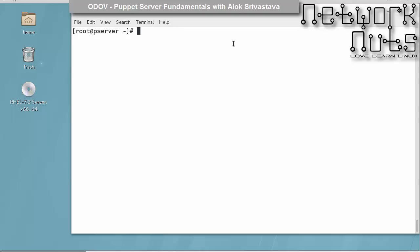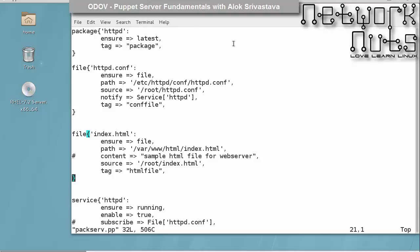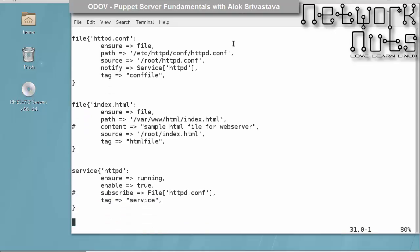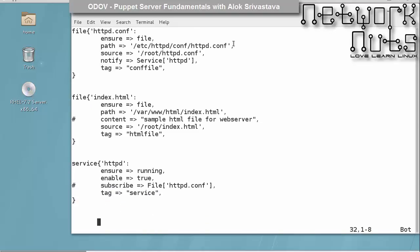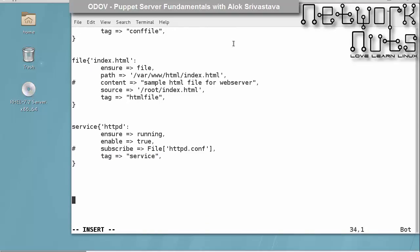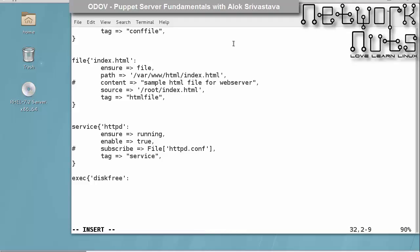Let me give you a very simple example. Let me open the same file here. Here I write exec, exec resource type. And then the title say disk free. I am just can give it any name. So what I am trying to do, I am trying to run the df-h command on the shell and the output should be redirected to a file.